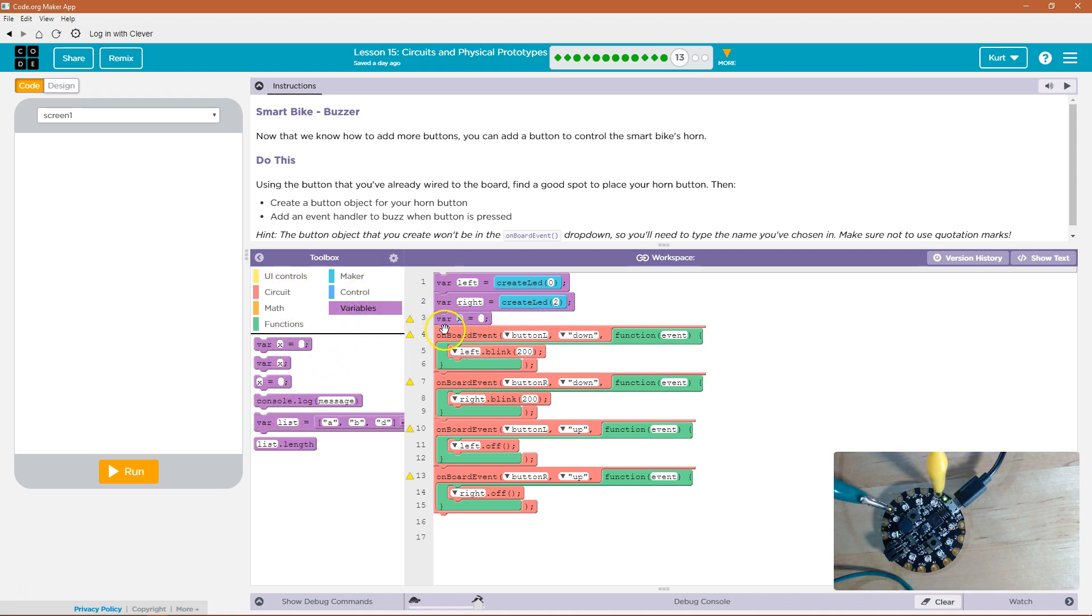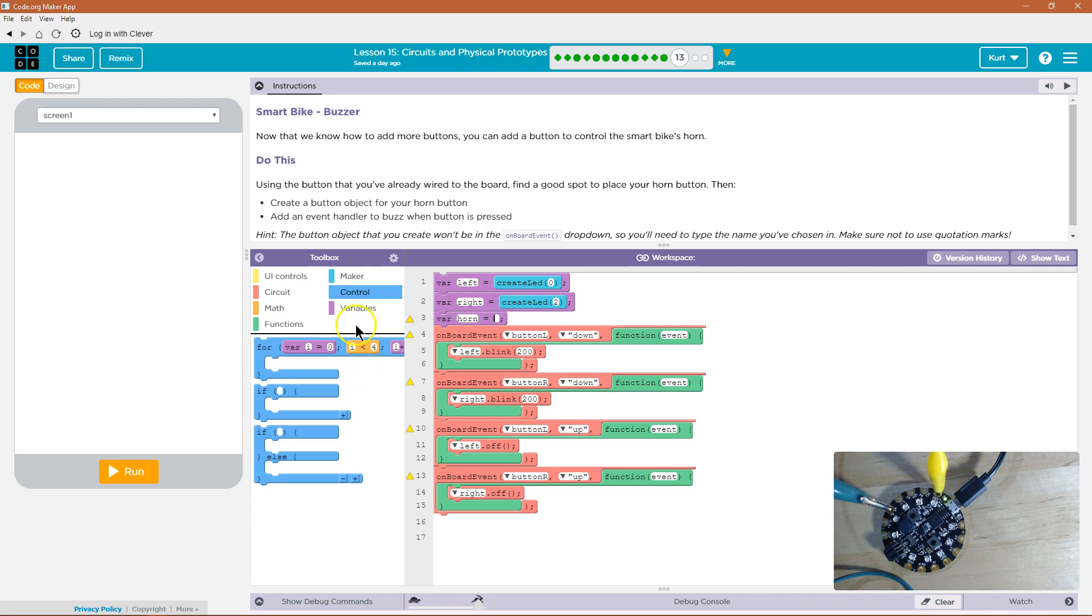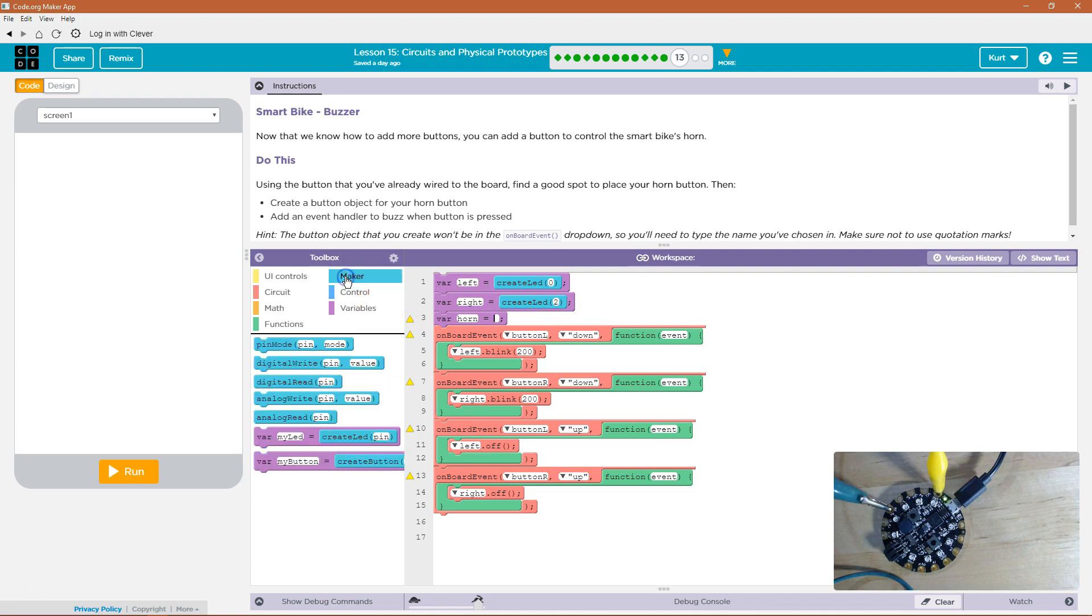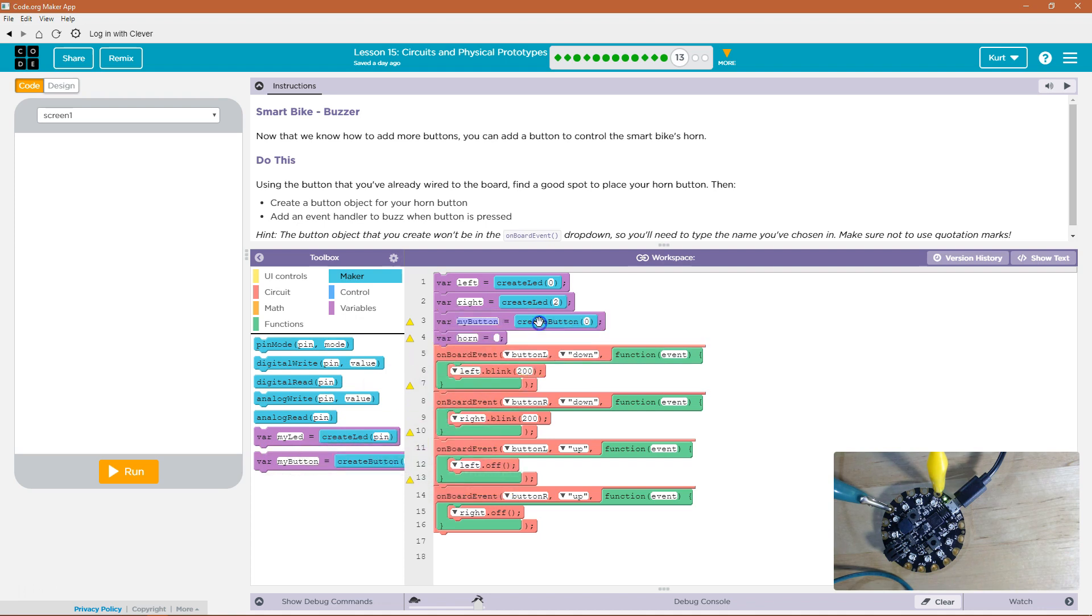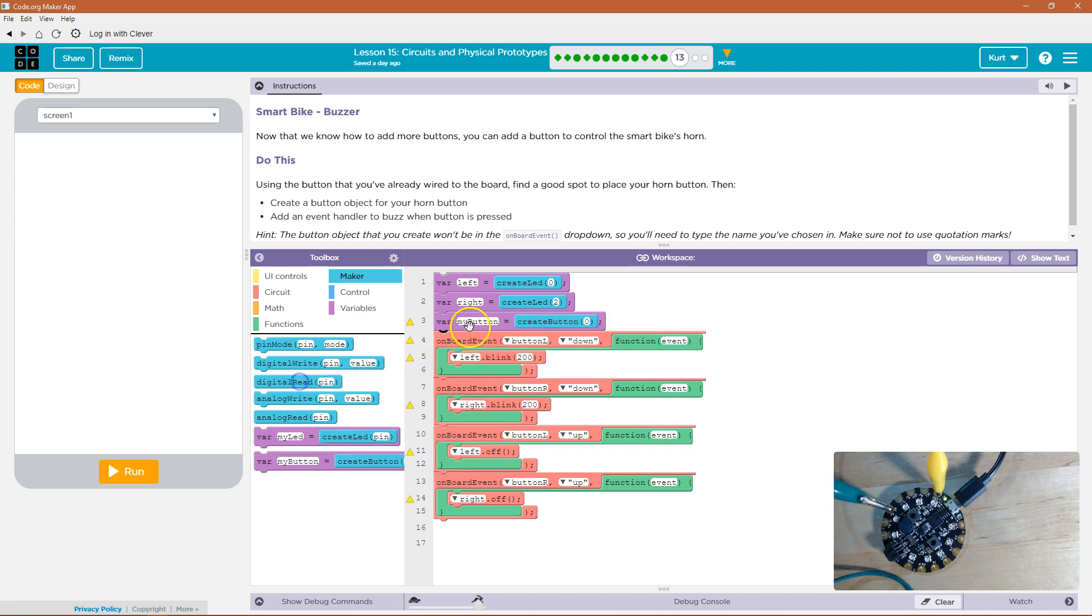So down here, I guess I'll just call mine horn and then create LED. It's not going to be an LED though. Create button. Ah, that's what I should have grabbed here. We can just do that. Oh, perfect. Perfect. And horn.